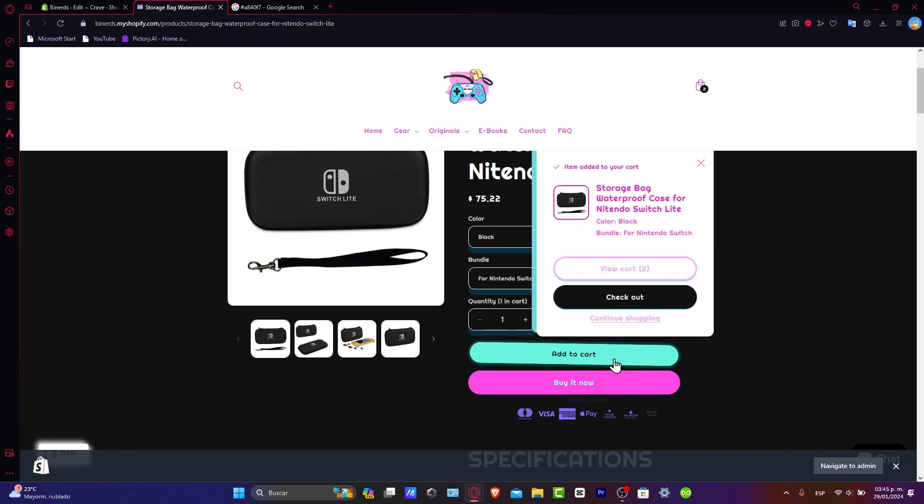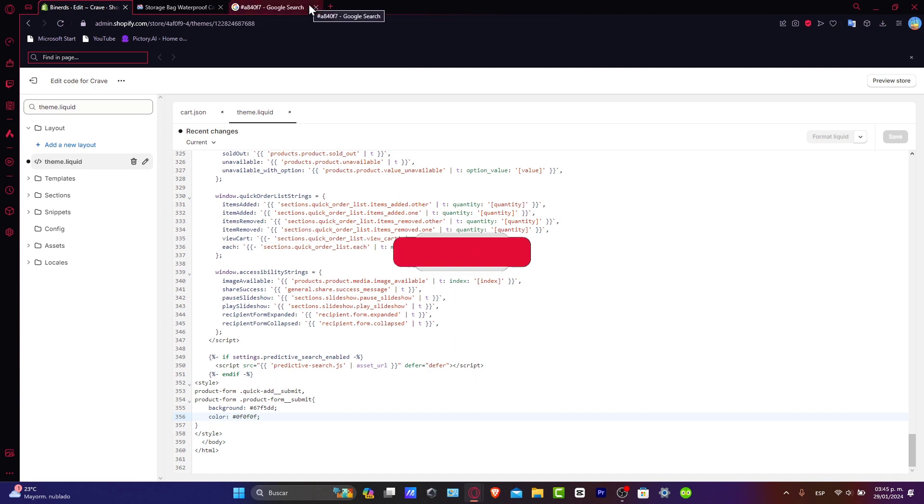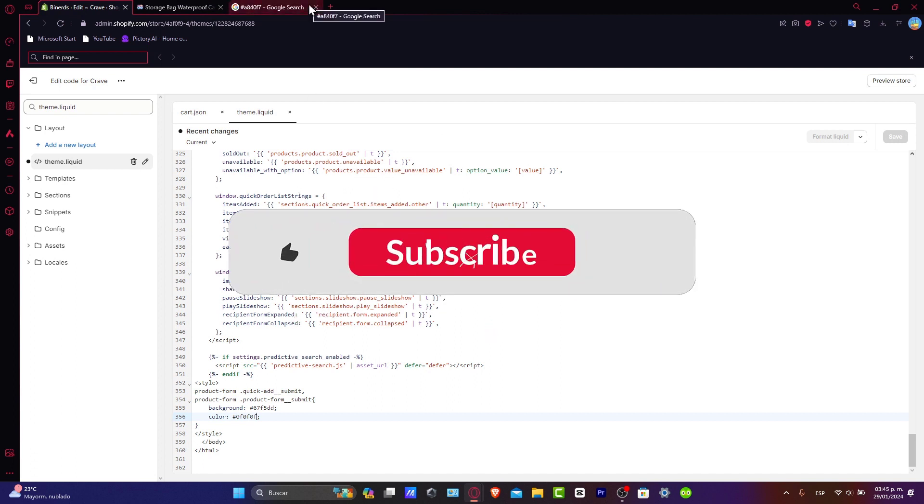So guys, that's how you change the add to cart button colors on your Shopify store. Once again, you have the link down below in the description for both steps: the actual code we used for this coding section and the link for Shopify just in case you haven't had your Shopify store yet, for free.